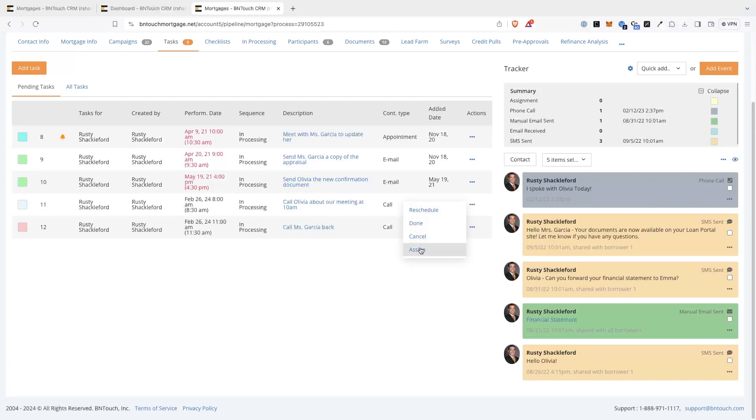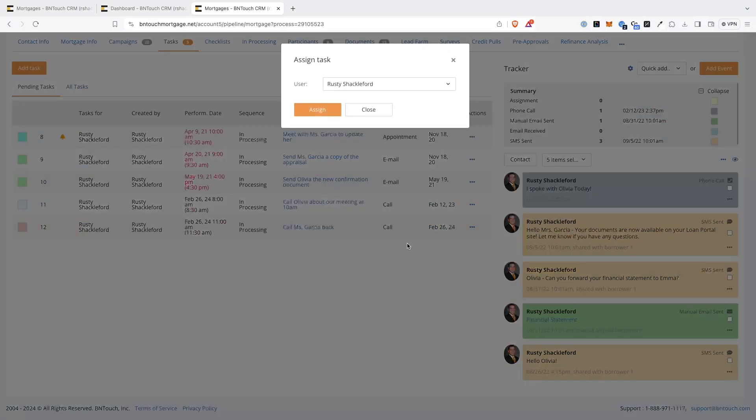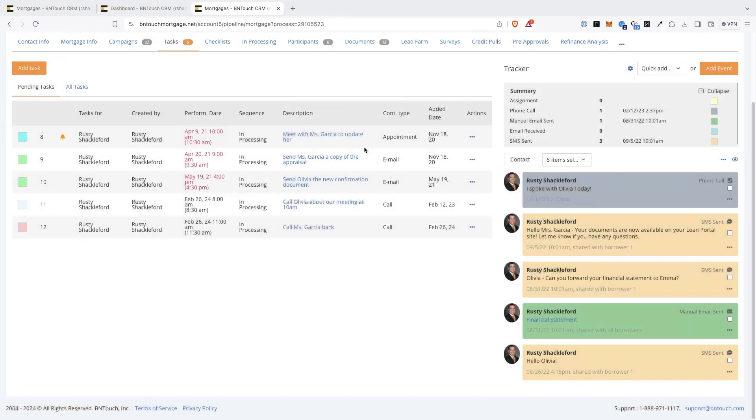The Assign option will let you send the task to a different user in your account, which you can choose from the drop-down menu.